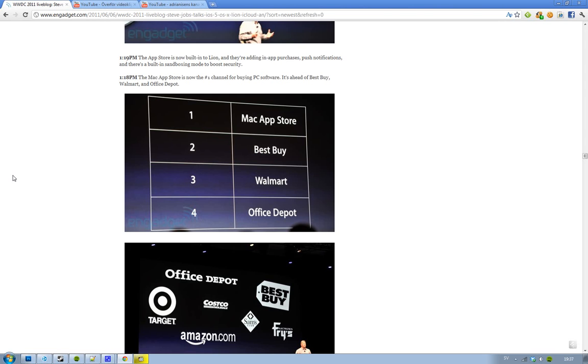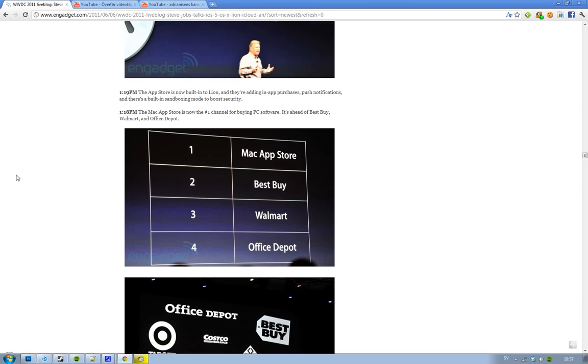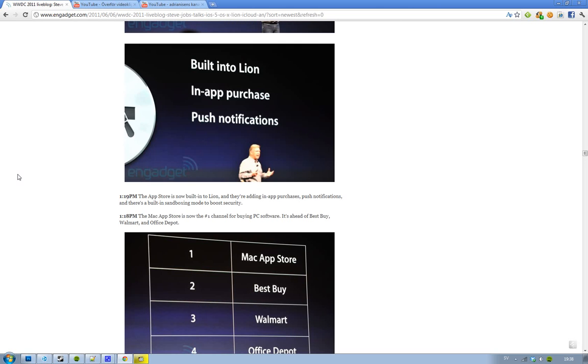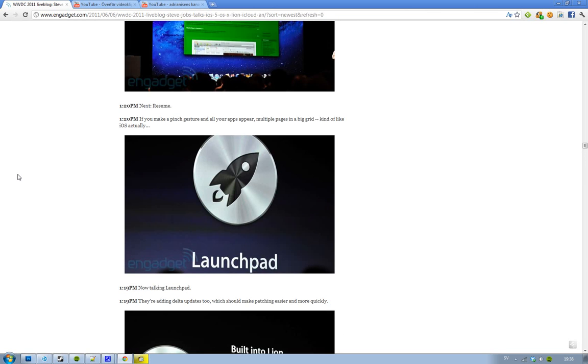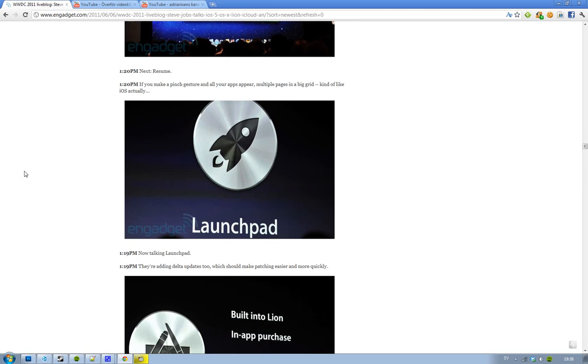Now the App Store is built into Lion, so you don't have to go to a website or anything. You have in-app purchase, you have push notifications. Then they started to talk about this new Delta update that's coming, that's going to make the patching easier and more quickly to handle.